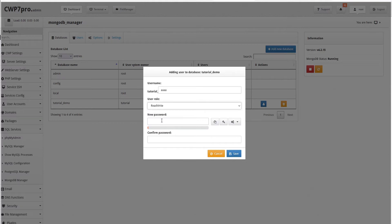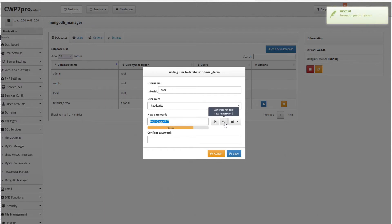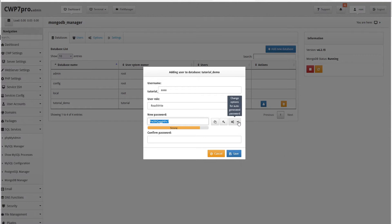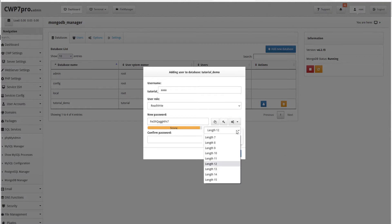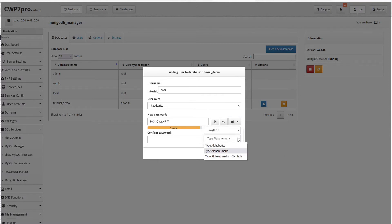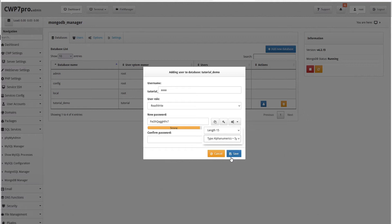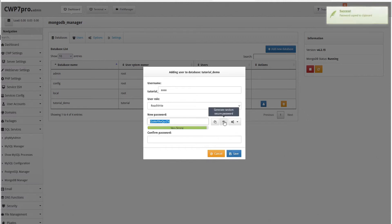Here we can use the CWP password manager to generate a random secure password. And if that's not strong enough for us, we can go into the password settings here. We can choose the length of the password that we want as well as the style, whether that's alphabetical, alphanumeric, or alphanumeric with symbols, which would be the most secure. So we'll select that and then we'll generate a new password.